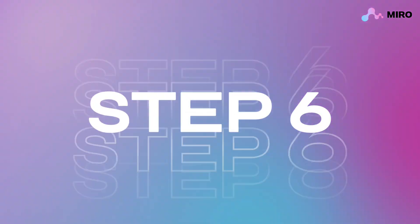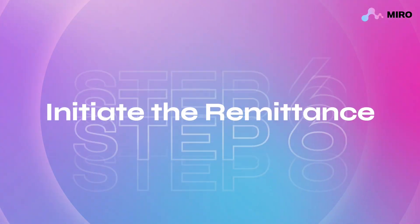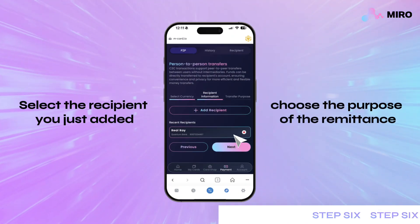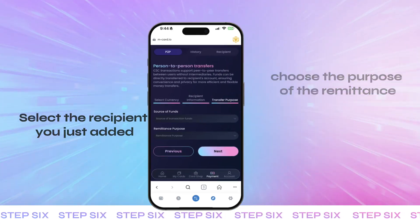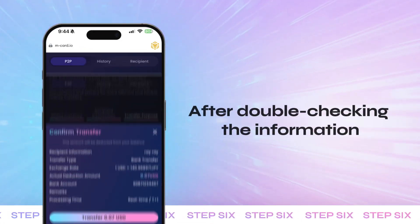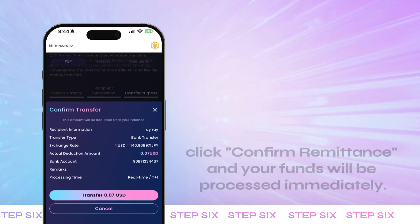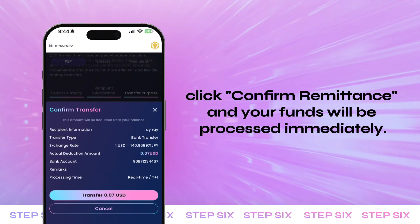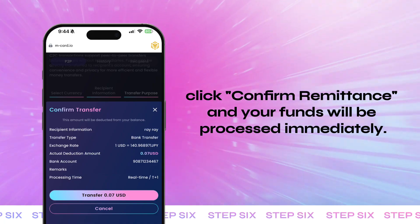Step 6: Initiate the remittance. Select the recipient you just added and choose the purpose of the remittance. After double checking the information, click confirm remittance and your funds will be processed immediately.